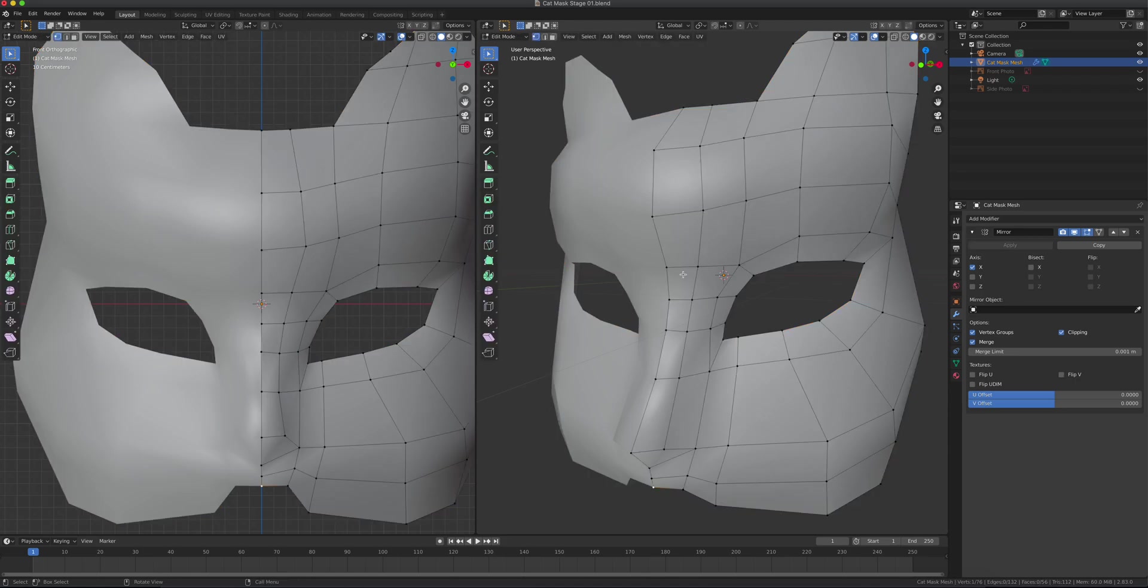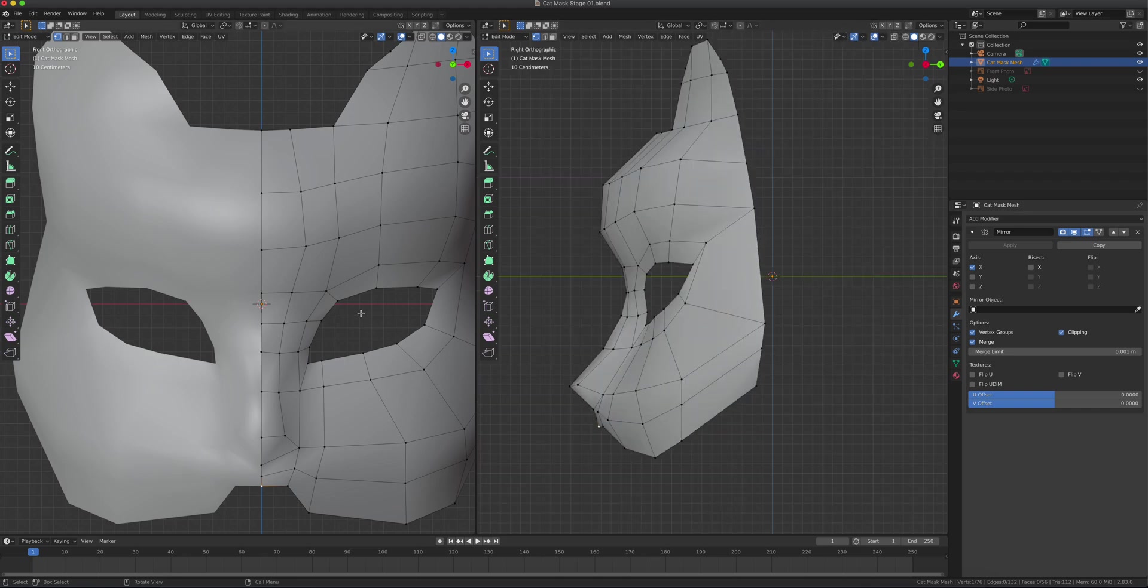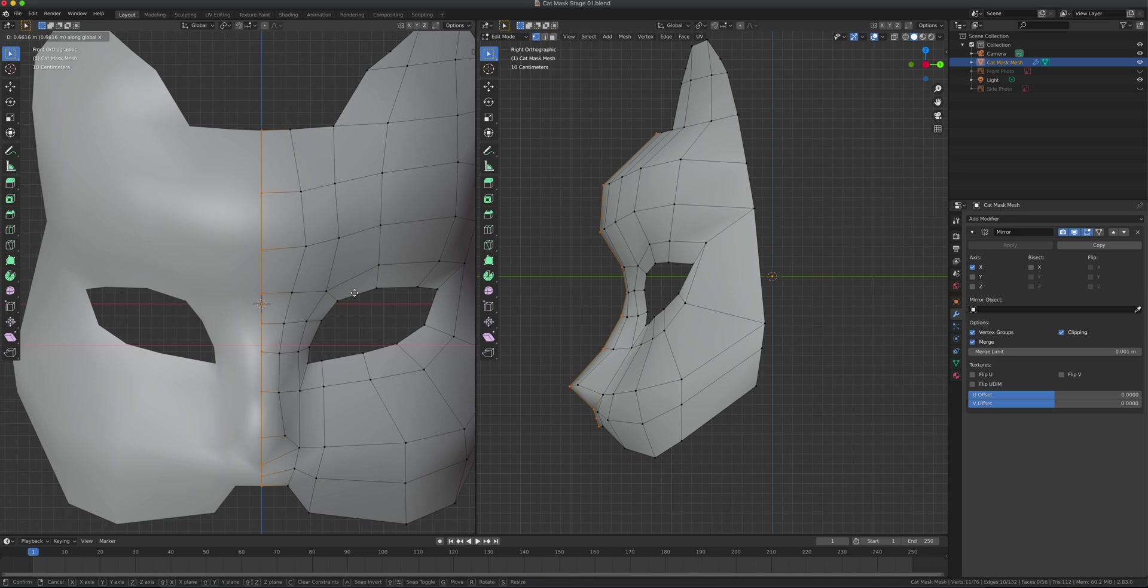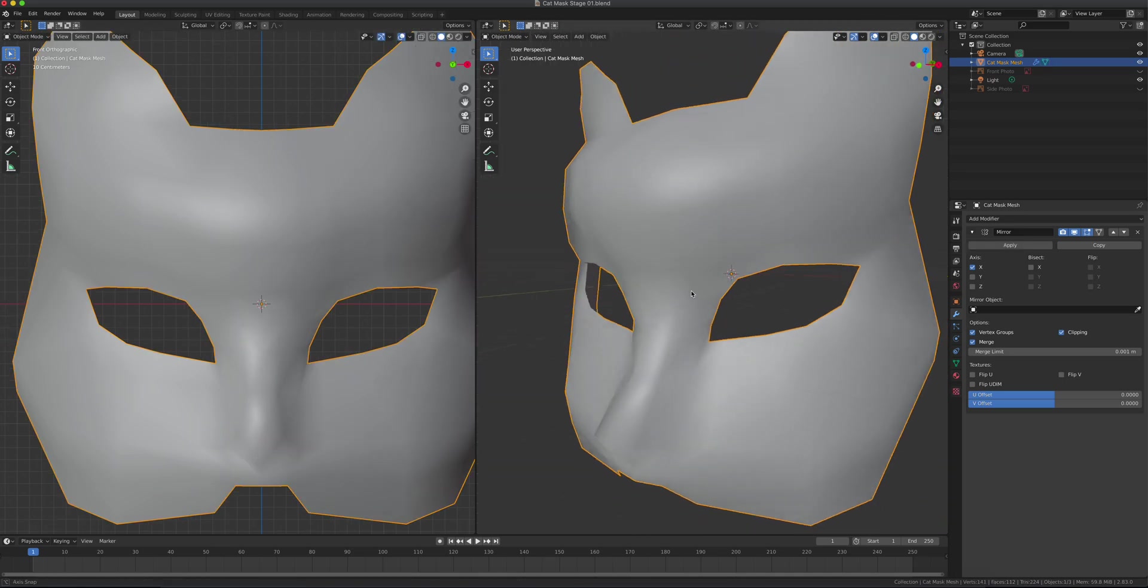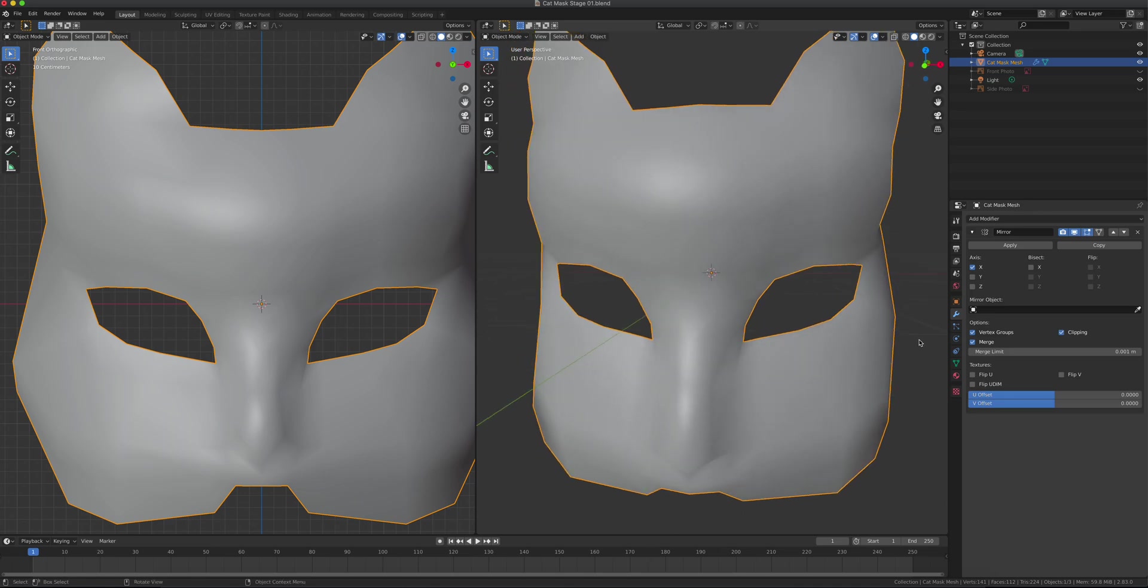I'll go to the front. I have clipping on, and I'm going to move this along the x-axis one more time. Let's take a look. That's all gone. Clipping basically made sure those things are attached.